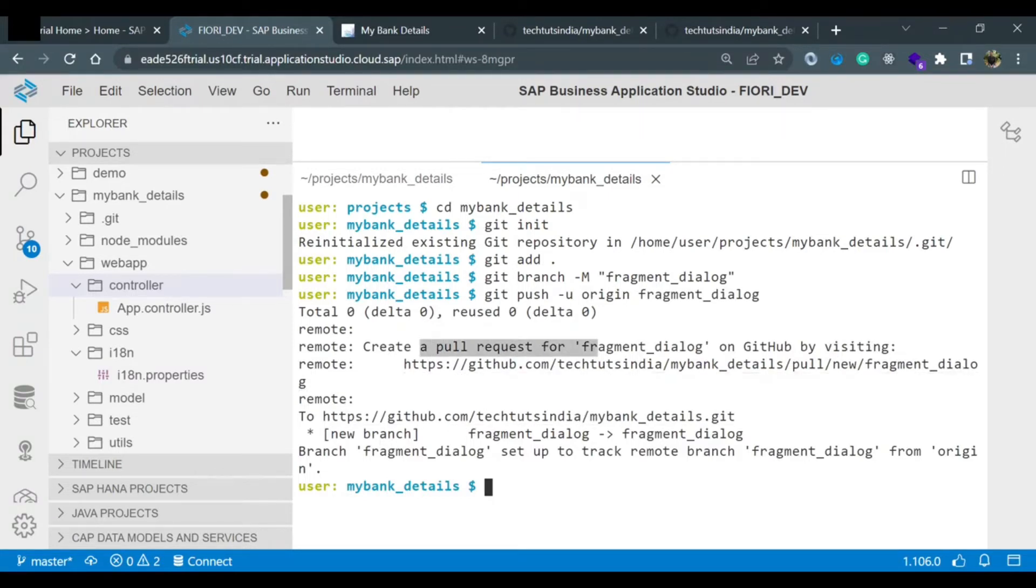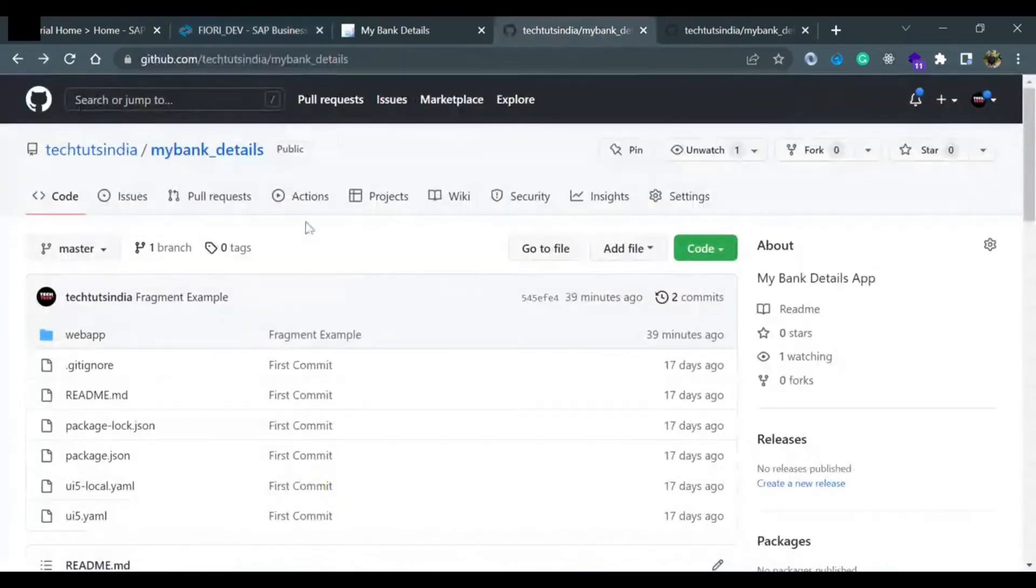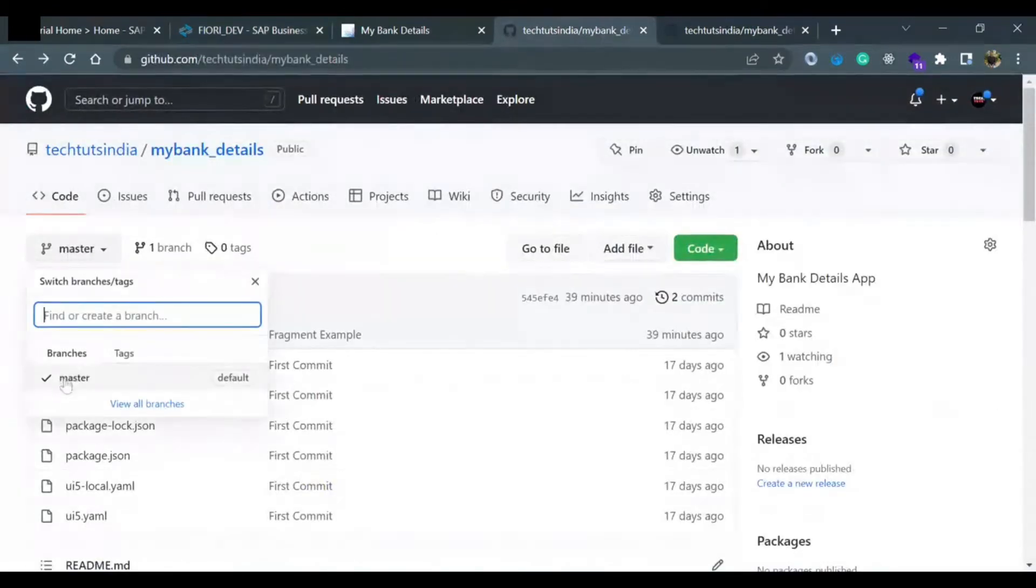Now we can take a pull from this branch, fragment_detail. If I go to my GitHub account, you see currently there is only one branch. If I just refresh...